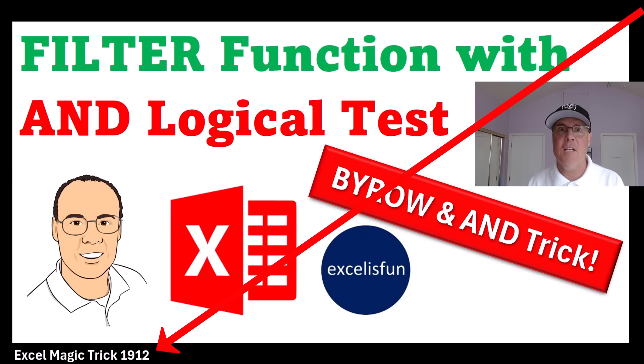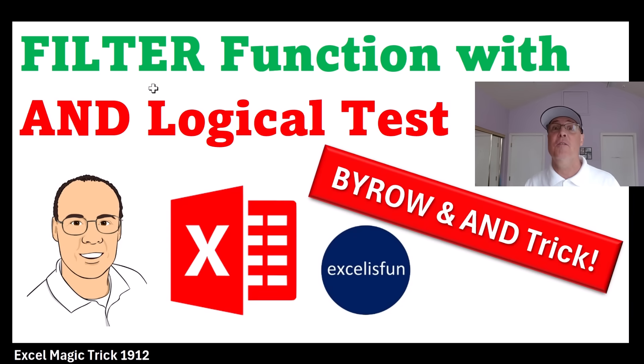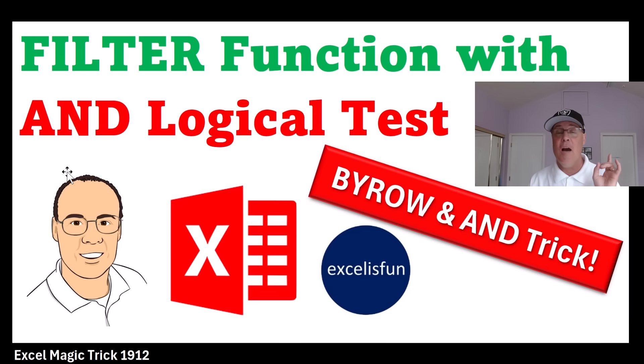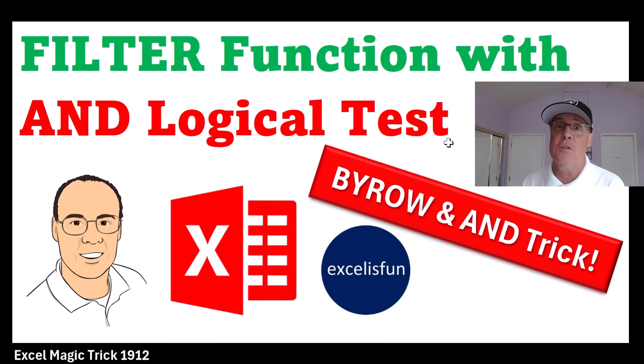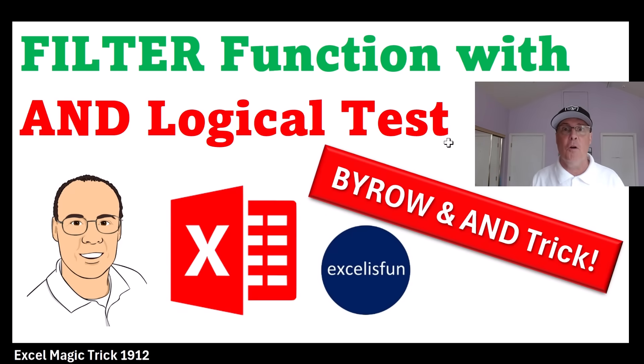Welcome to Excel Magic Trick 1912. In this video, we've got to talk about the filter function and how to create an AND logical test to filter and then extract records to another part of the worksheet.